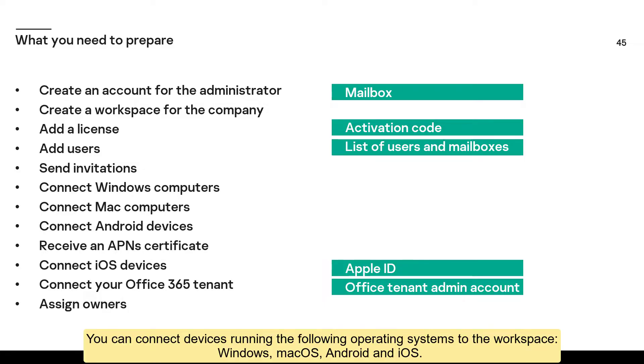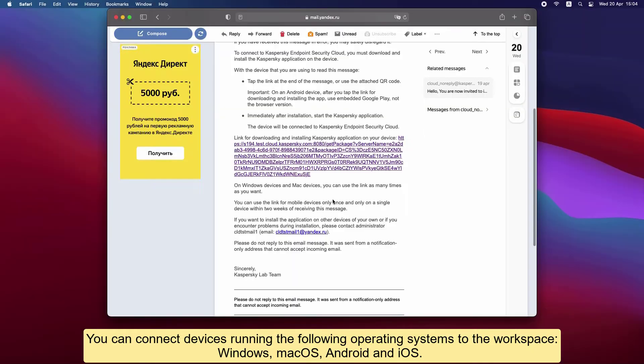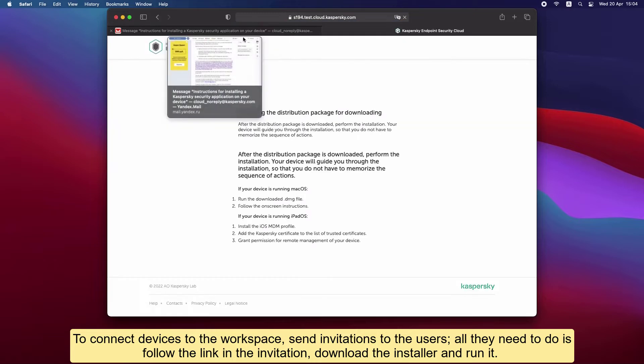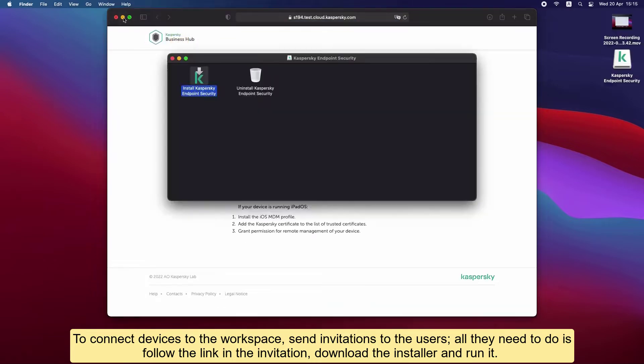You can connect devices running the following operating systems to the workspace: Windows, macOS, Android, and iOS. To connect devices to the workspace, send invitations to the users. All they need to do is follow the link in the invitation.